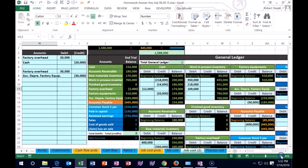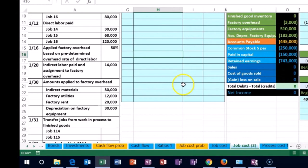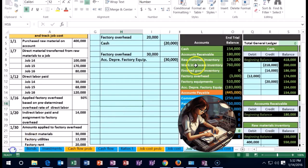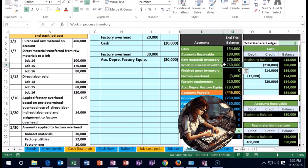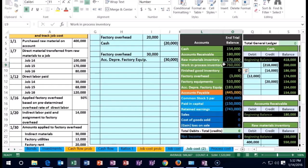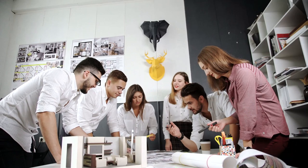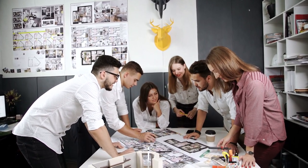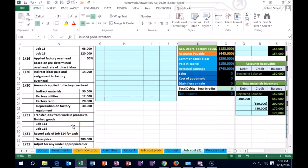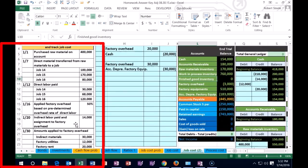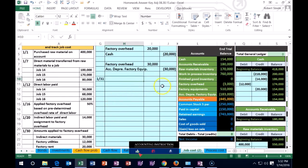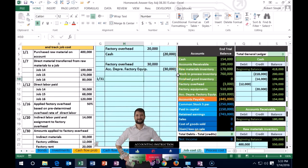Back to 100% and scrolling left, we're finally done with overhead. Next is the transfer of jobs from work in process to finished goods. Work in process, backed by job cost sheets, means work not yet completed. Once complete, it transfers to finished goods. In this case we're transferring jobs 14 and 15 — congratulations, those are done. On transaction 131, finished goods goes up and work in process goes down.